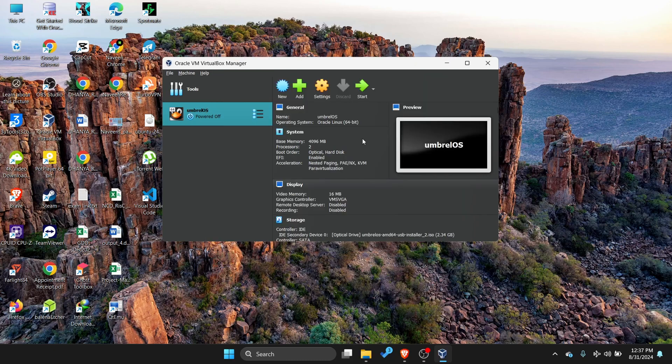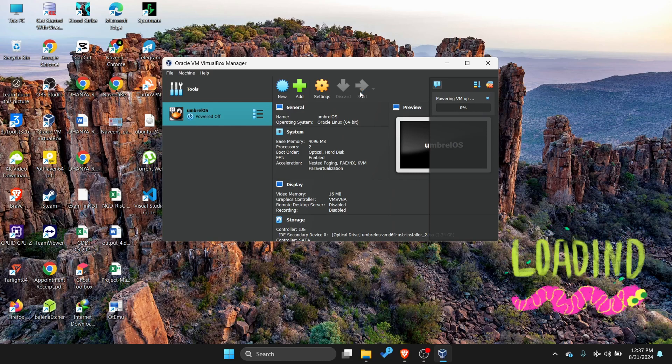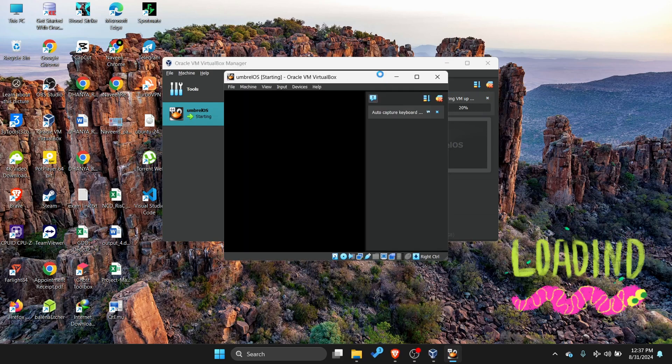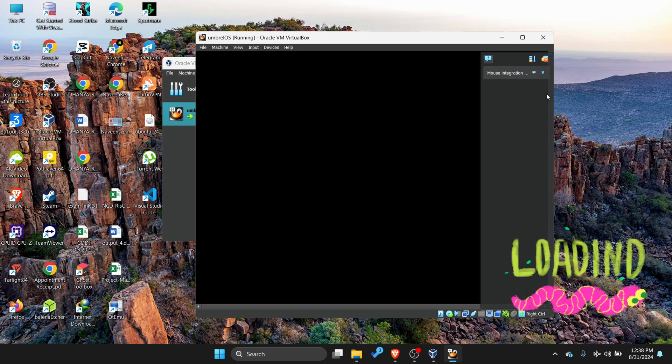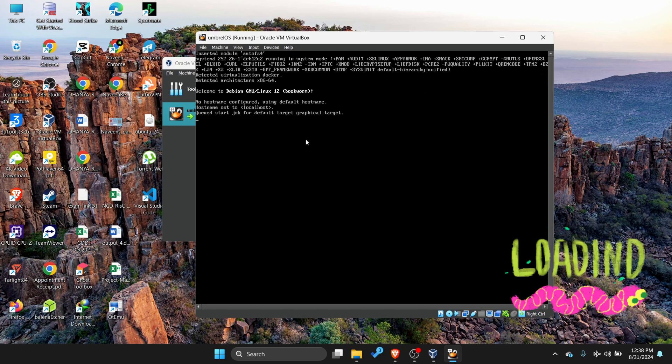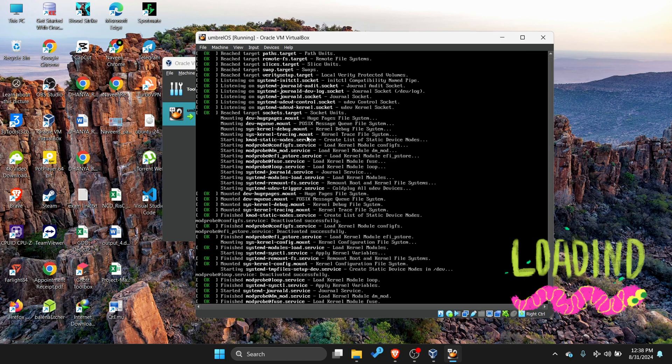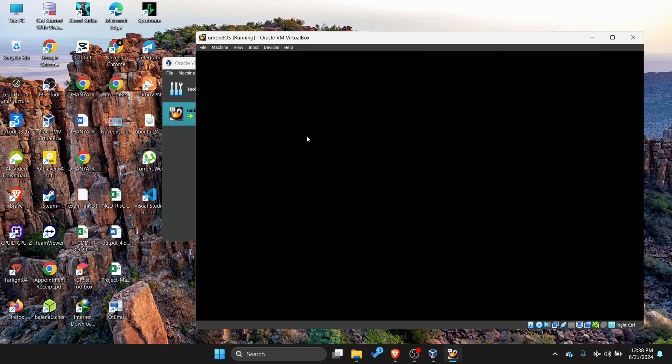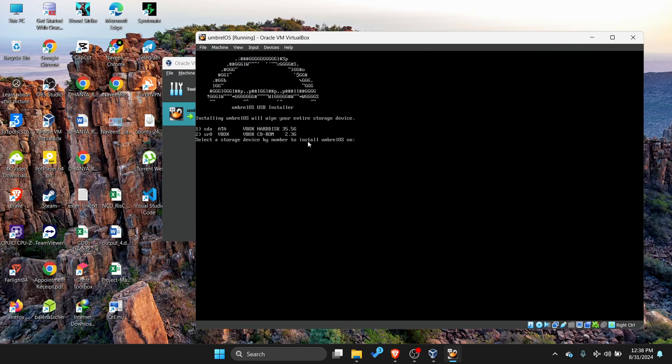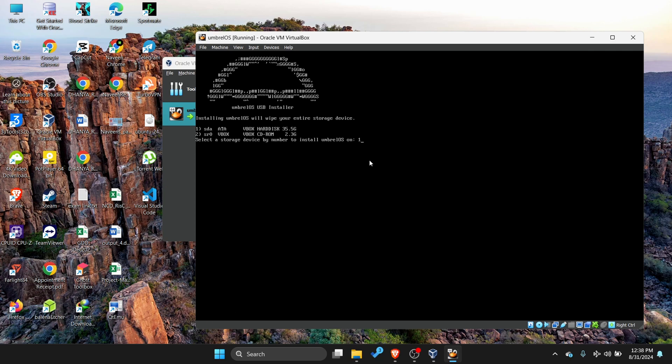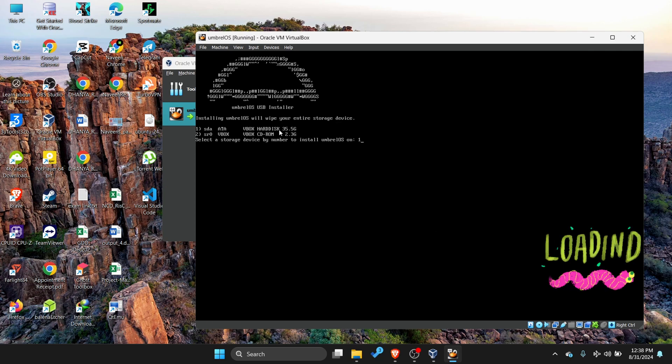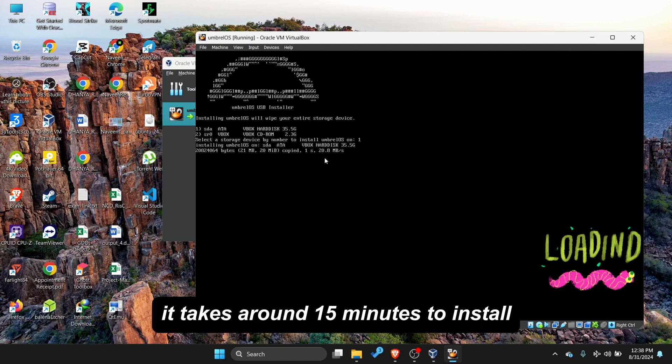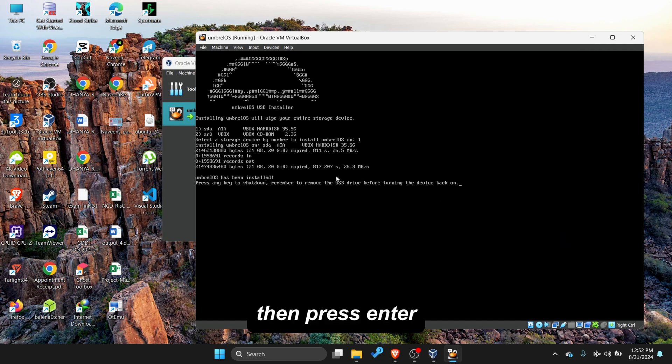We done to boot. Start the machine. To select first disk type 1. Wait for some time, it takes around 15 minutes to install, so I am skipping this part. Then press Enter.